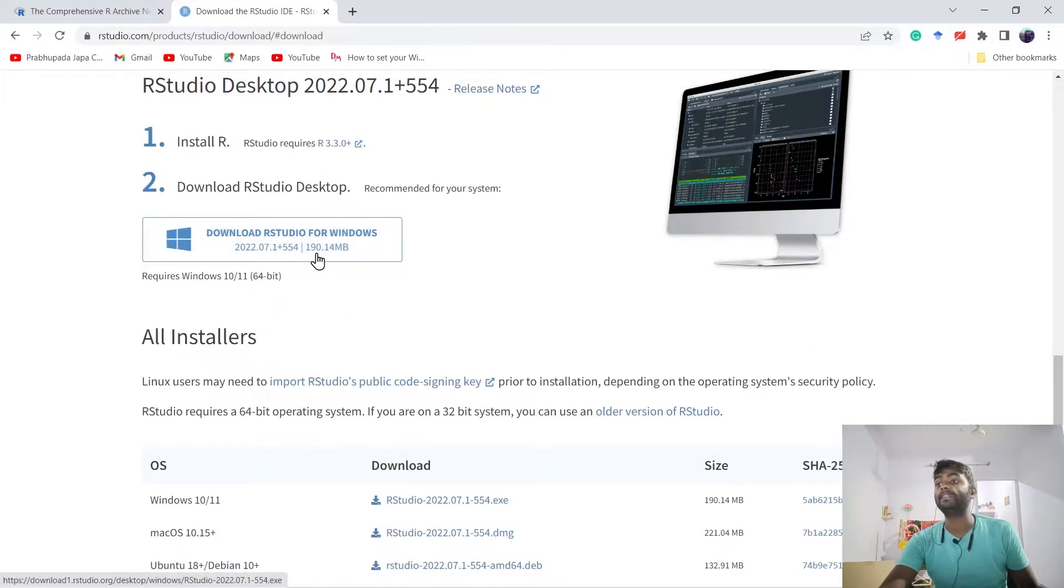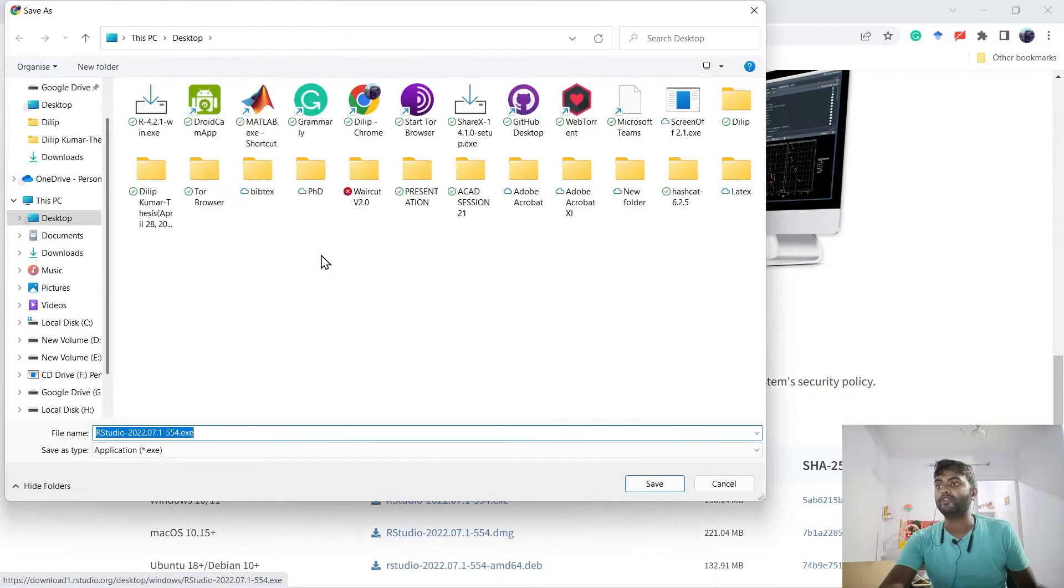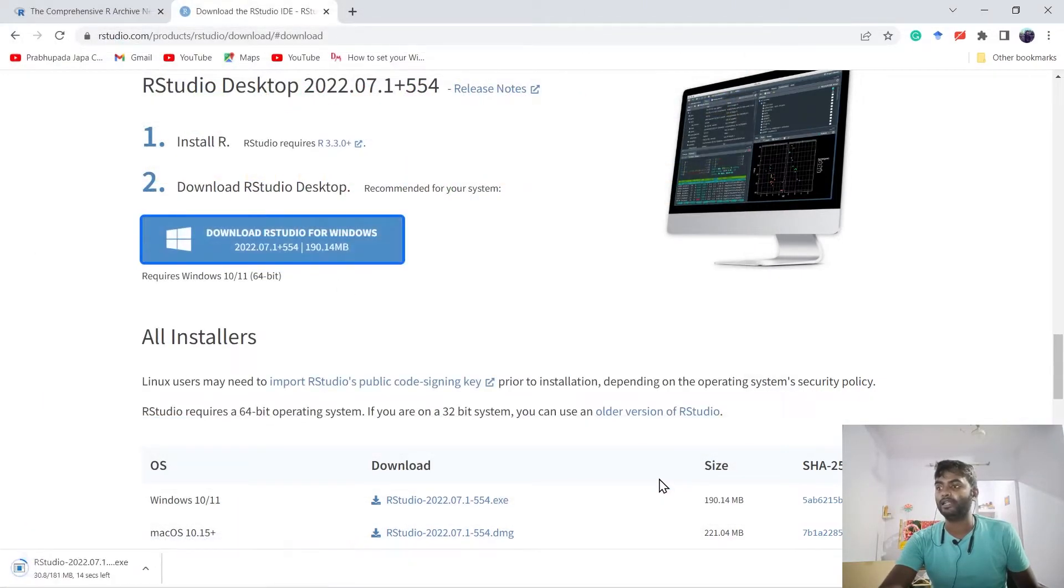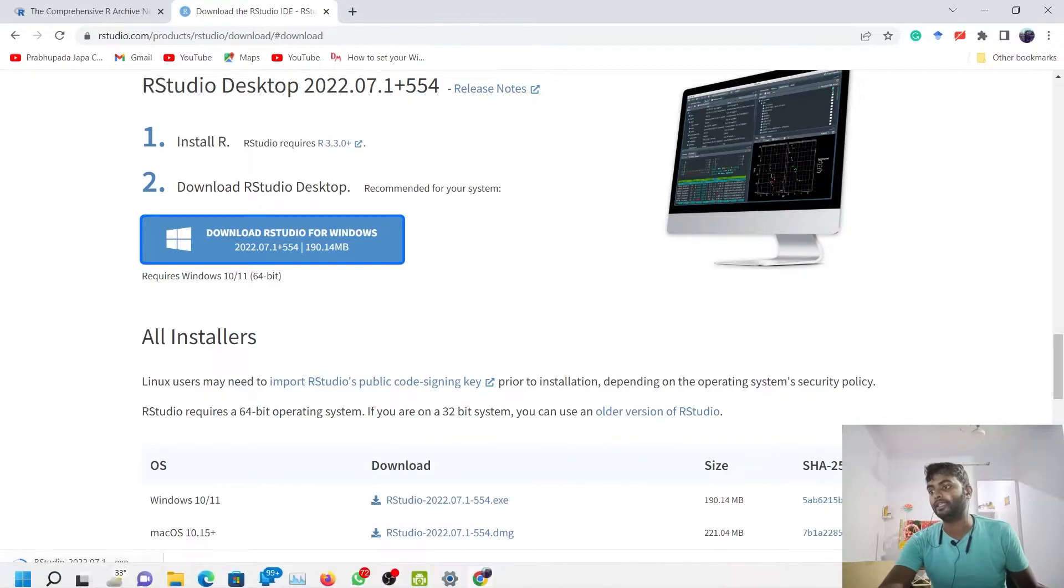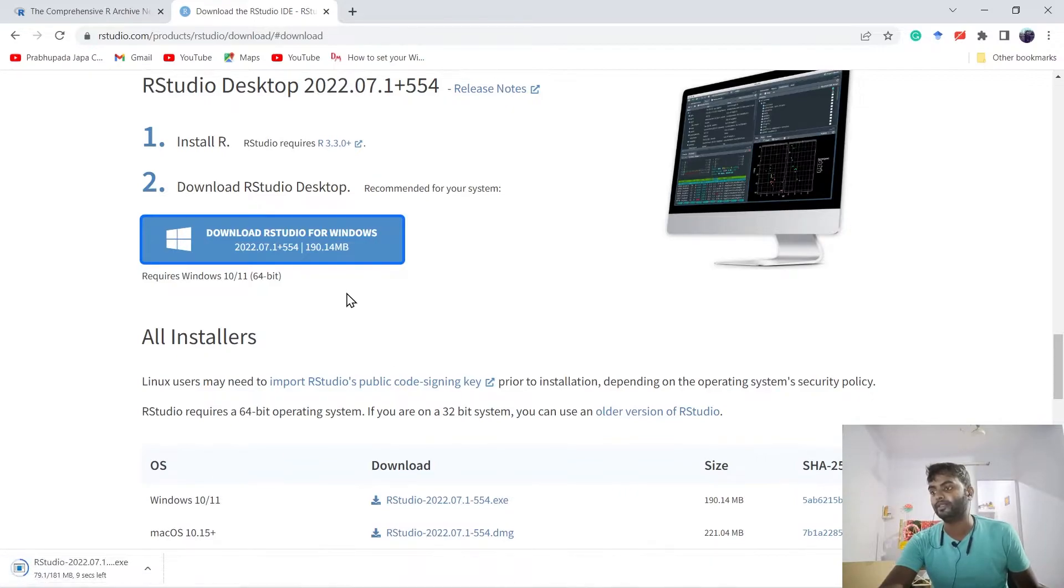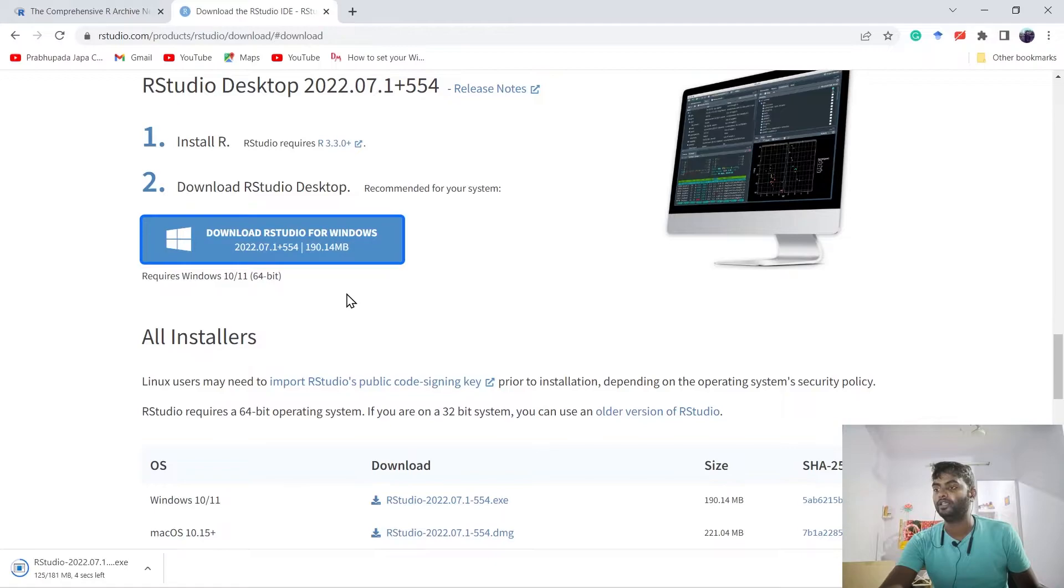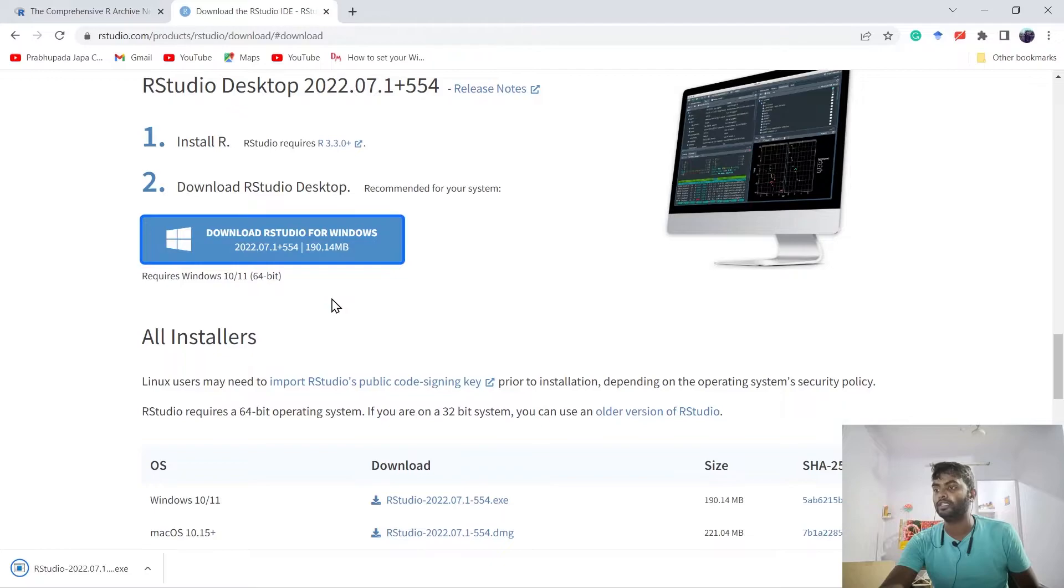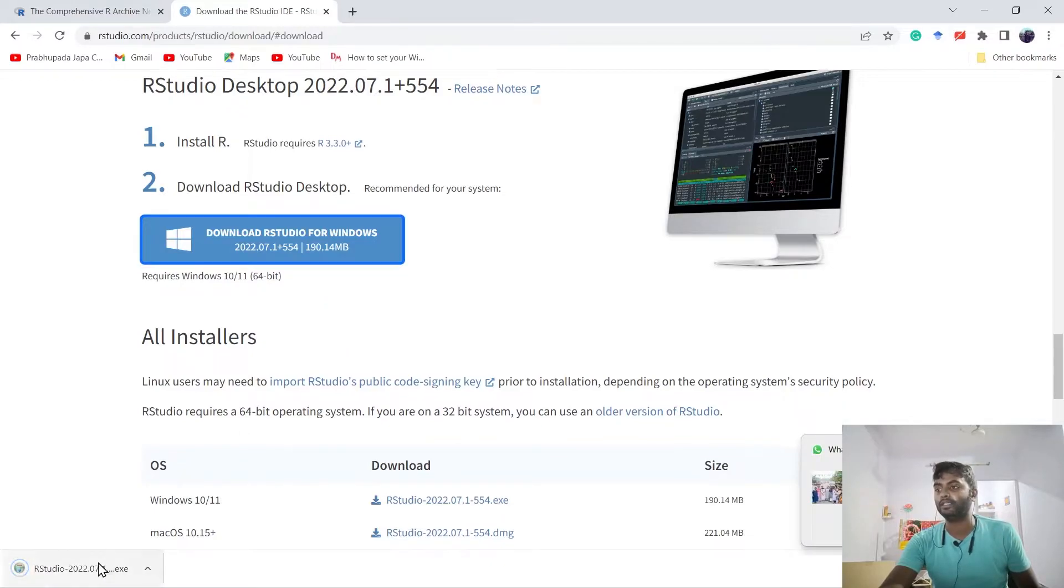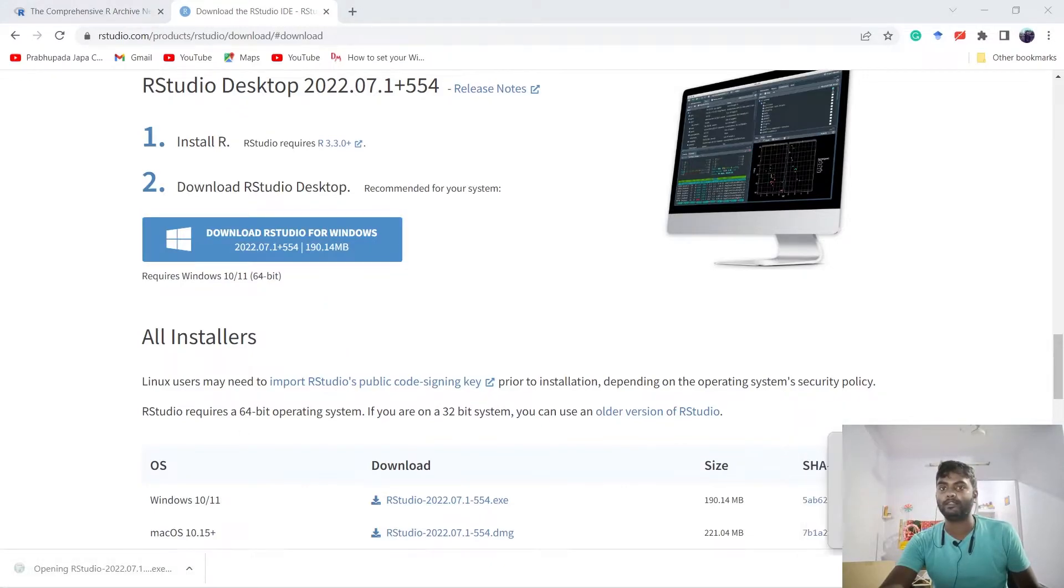It's a 190.14 MB software. It will take 10 seconds on my laptop. Seven, six, five, four, three, two, one, zero. Now it's been downloaded. Now I open this file.